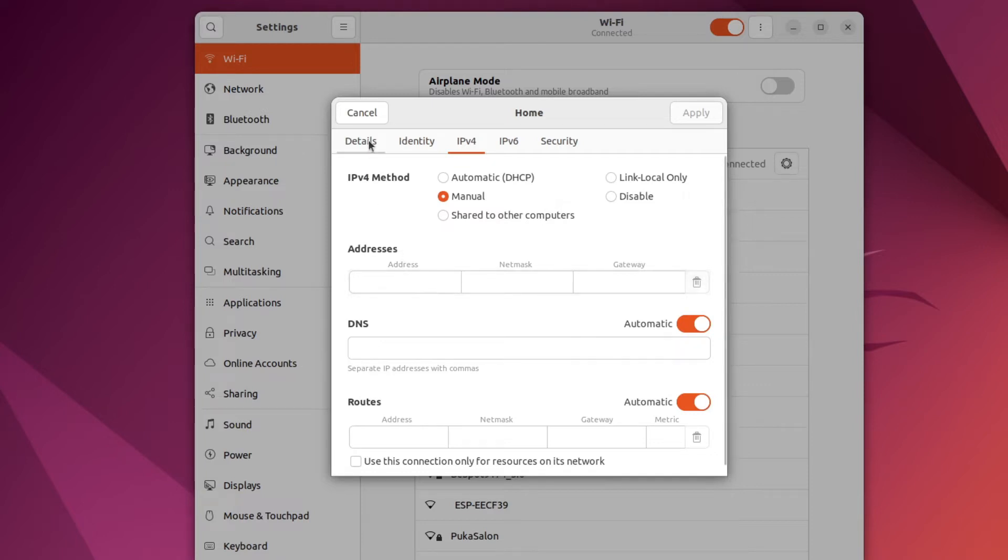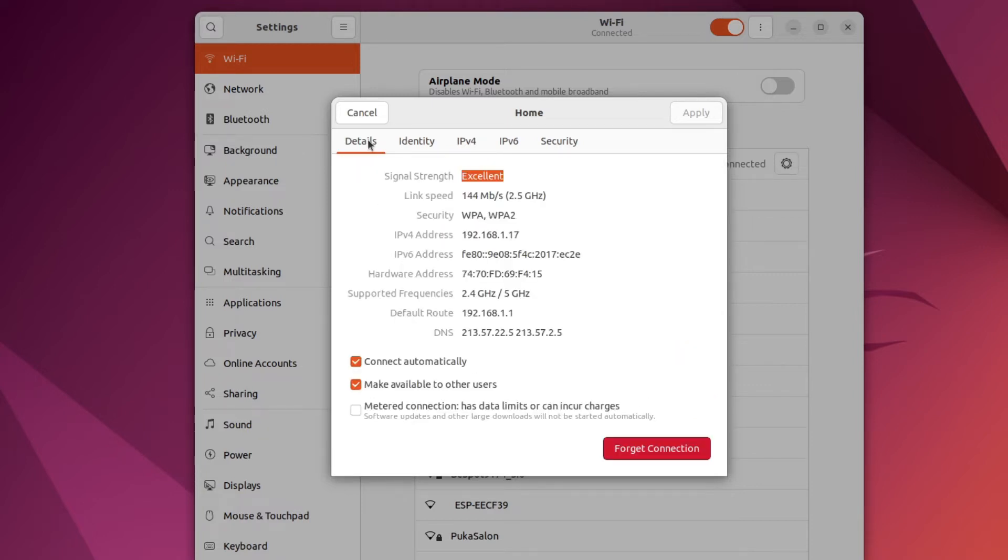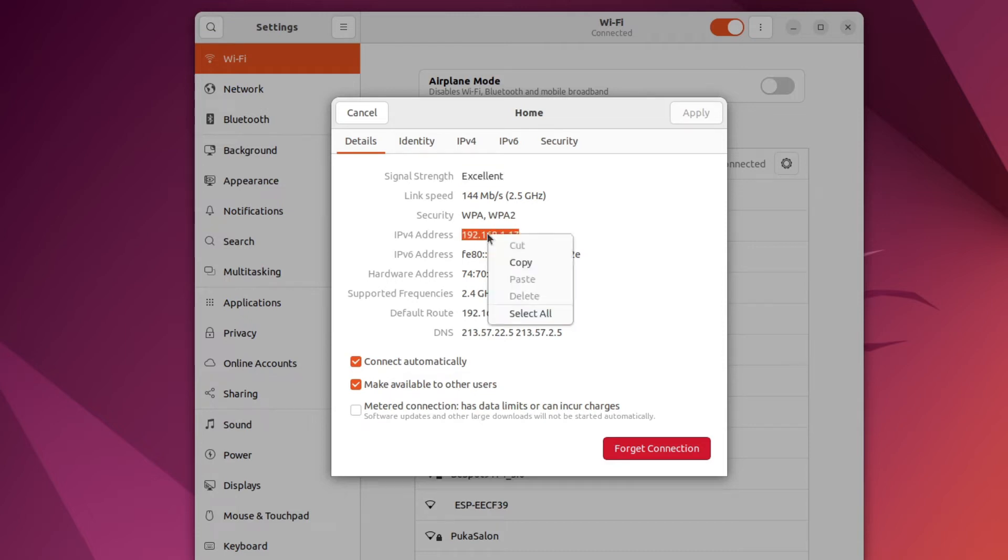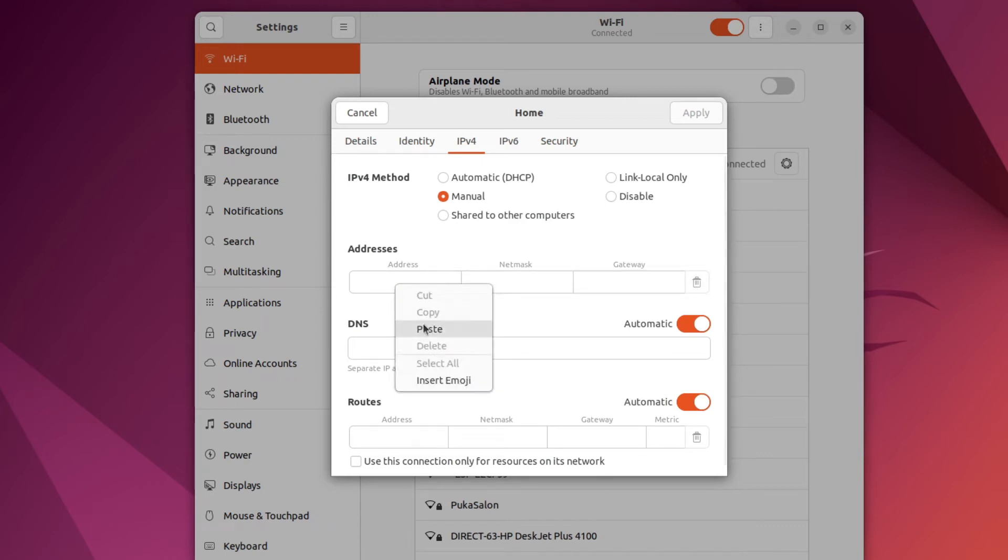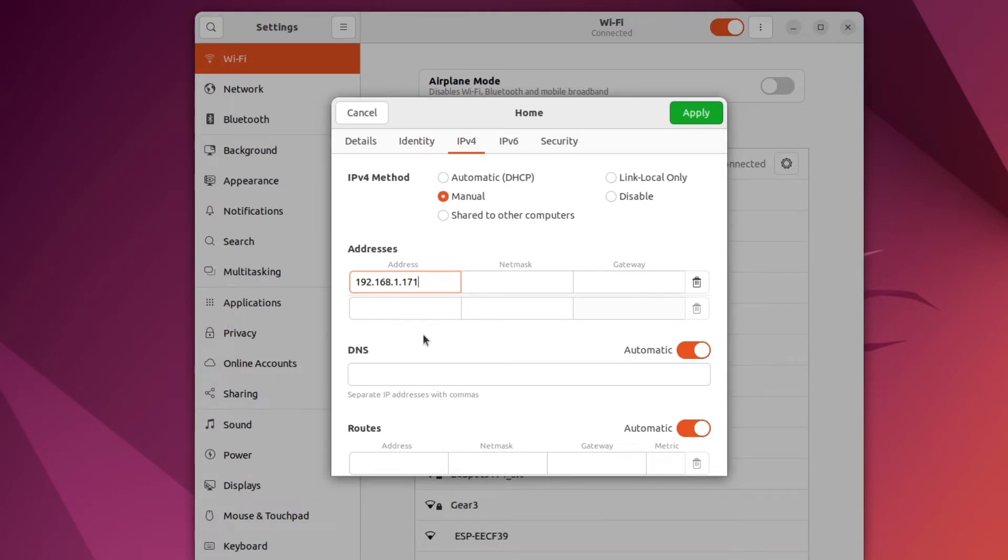So I'll get back to the details tab, copy my current IP address and paste it as my wanted address. And I can of course change it if I want. So let's for example change it from 17 to 171. The next thing we need to fill in is the netmask, and this one can be a bit tricky.